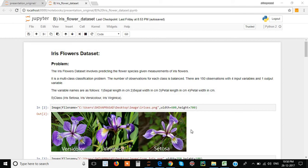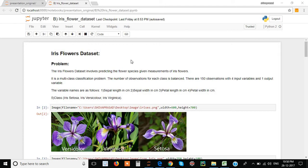Hello friends, welcome to this session on prediction of flower species. As I explained in the previous video on how to solve machine learning problems, here is the first example. In this dataset we are going to predict the flower species with given measurements of the iris flower. From the input attributes we are going to predict the species — which type of species the flower belongs to.